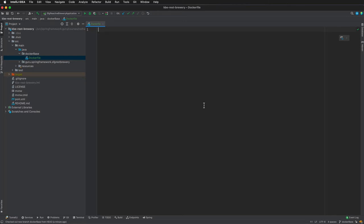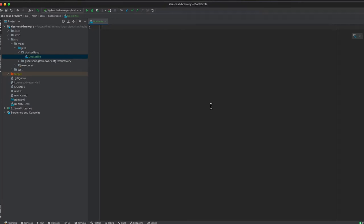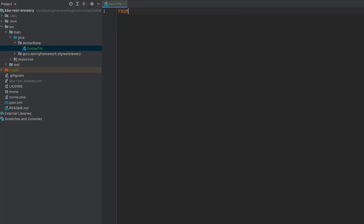Here I'm going to show you just a very basic vanilla Docker file for running our Spring Boot application. So I'm going to say FROM...